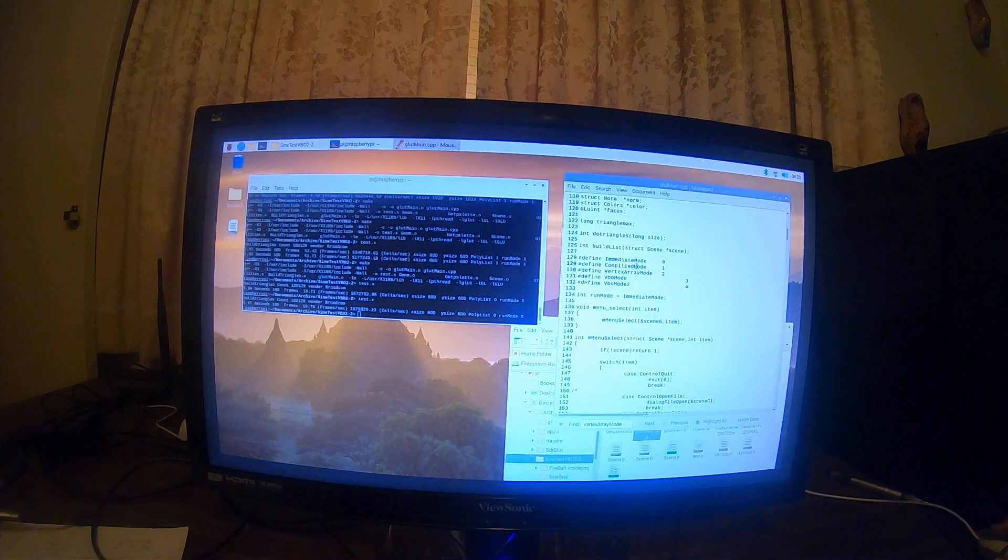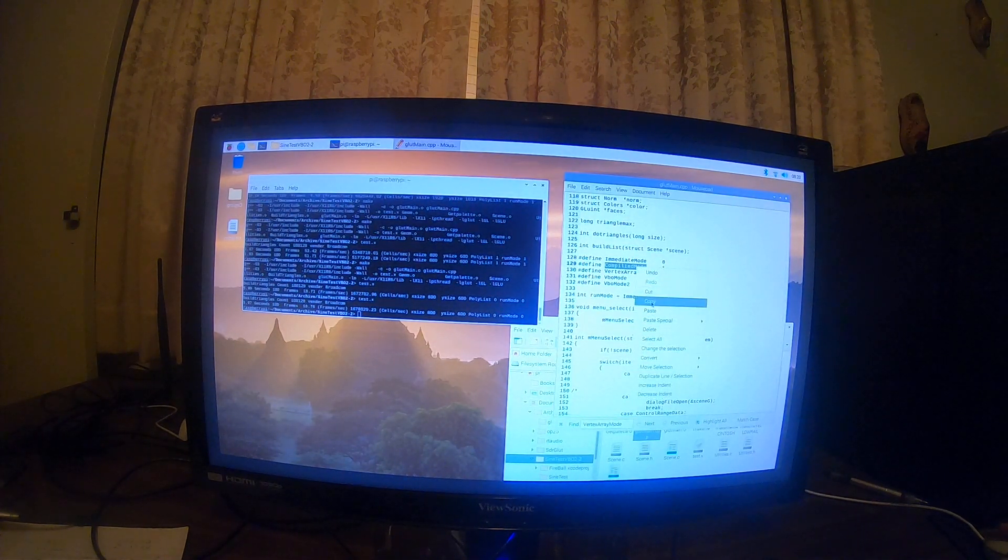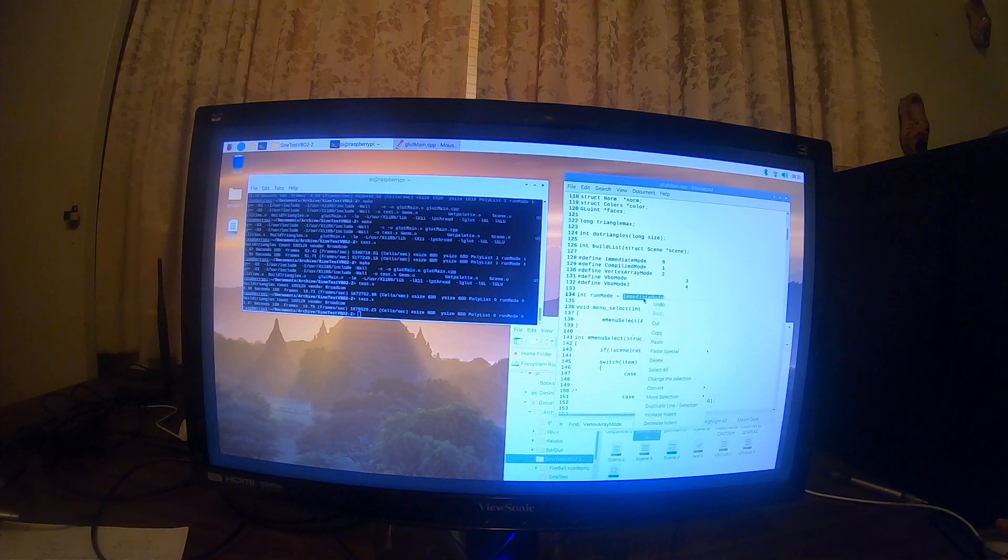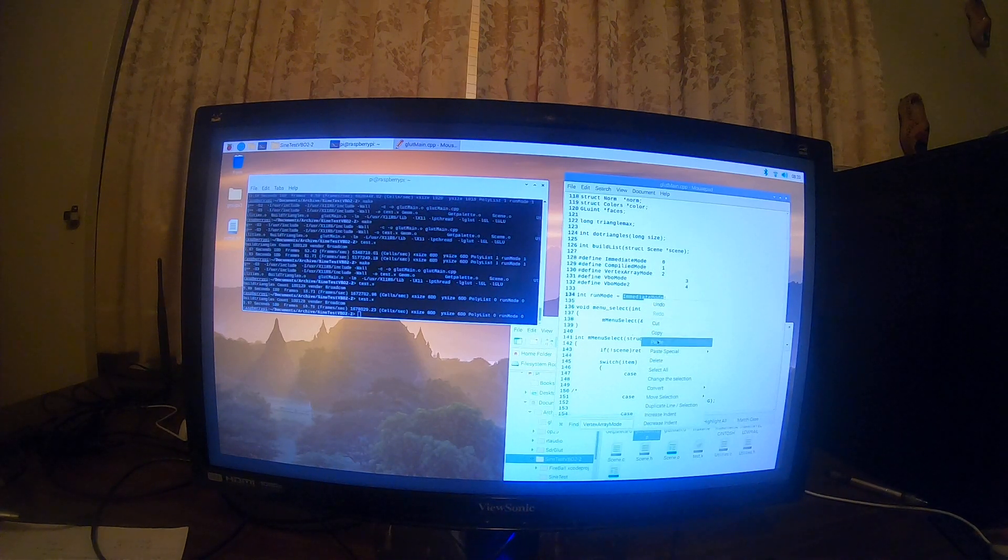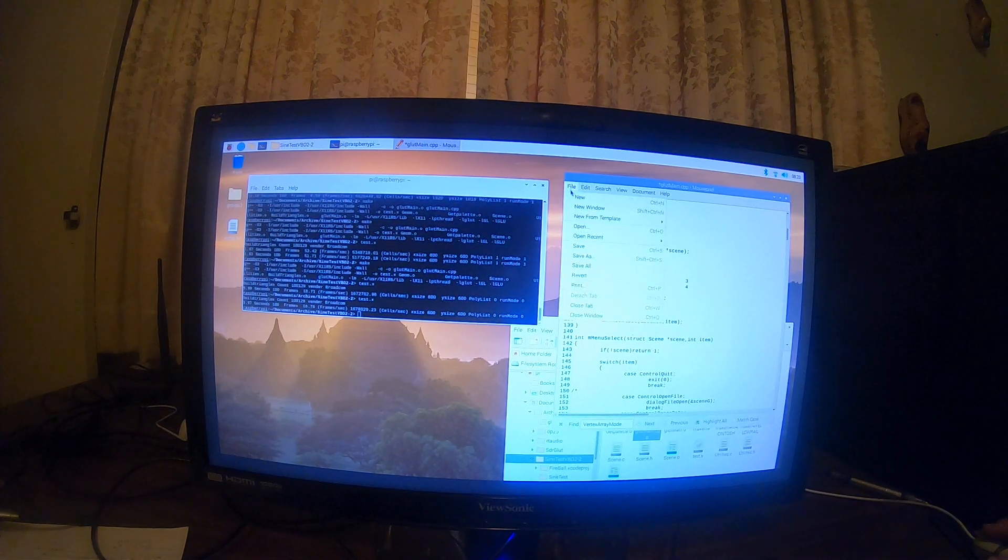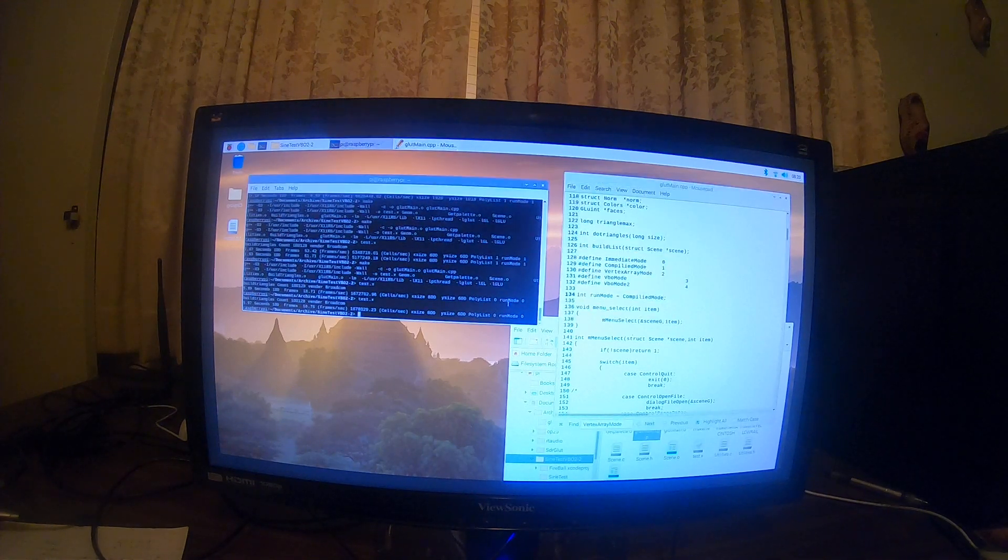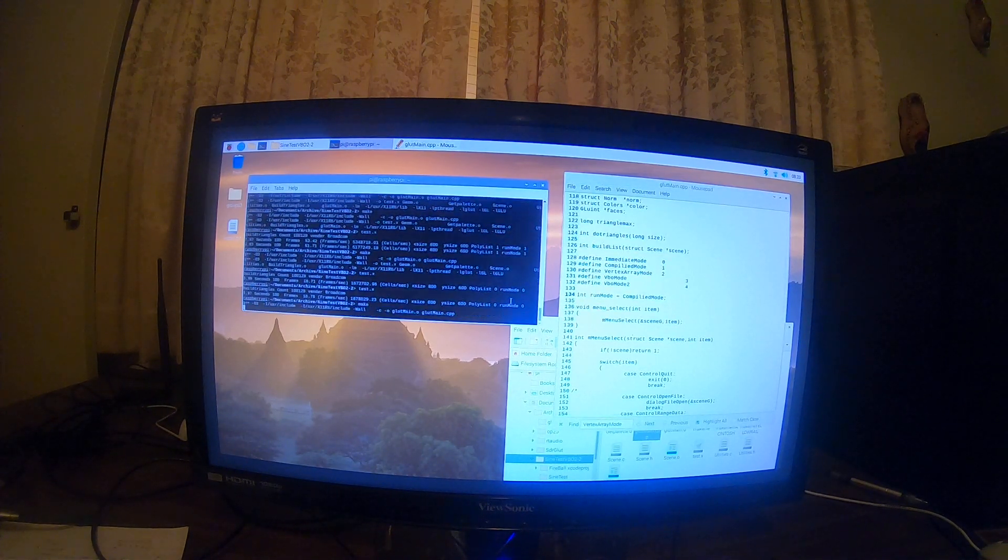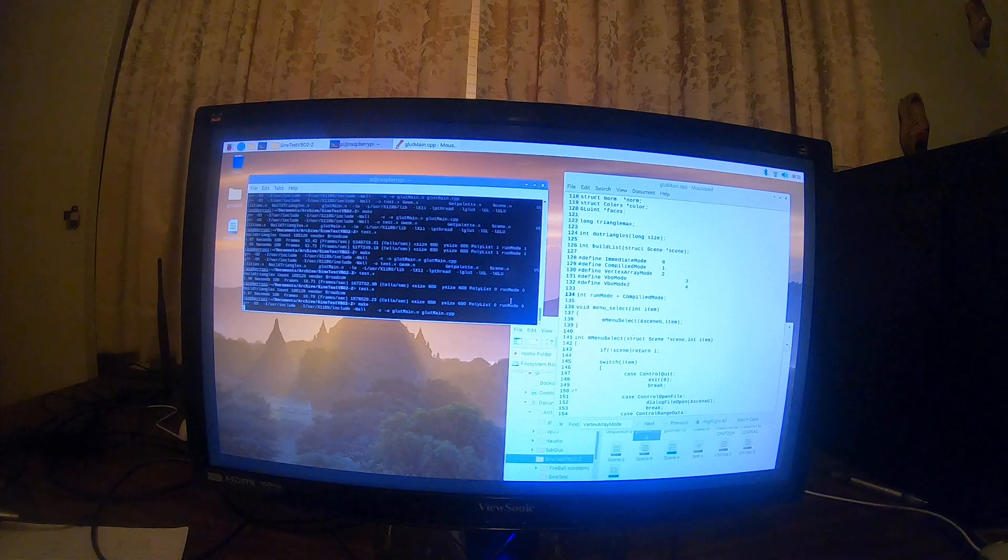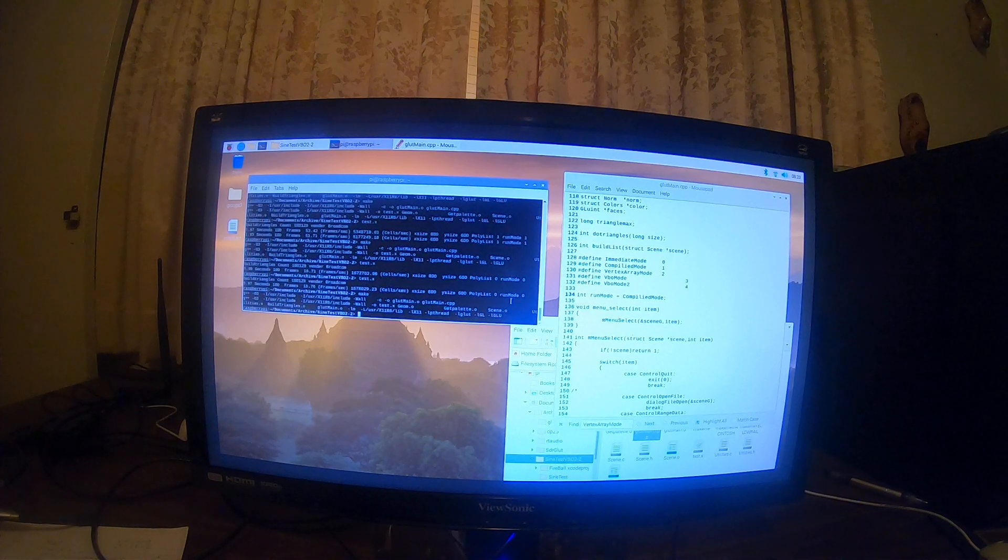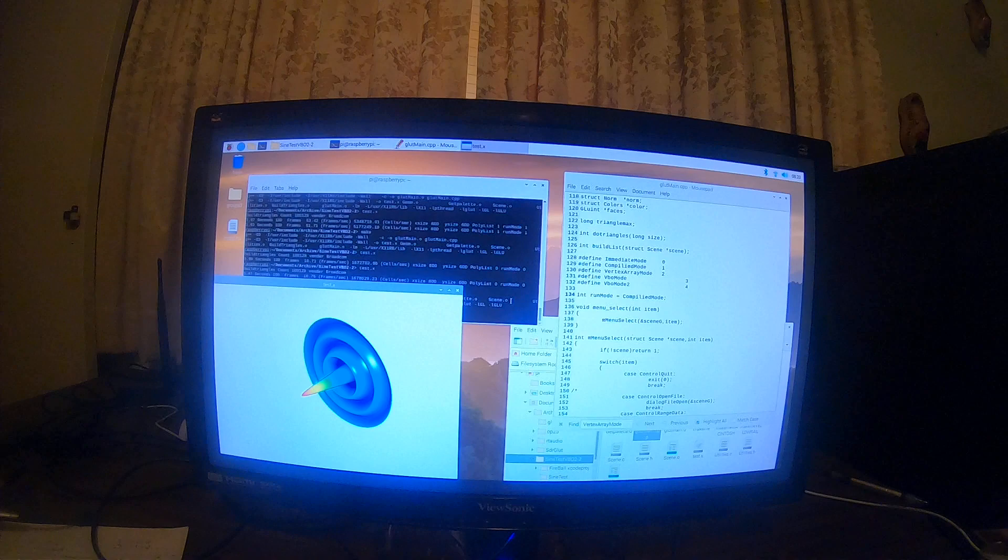And now let's run in compile mode. Save that. Recompile it. And now we'll run it in compile mode.